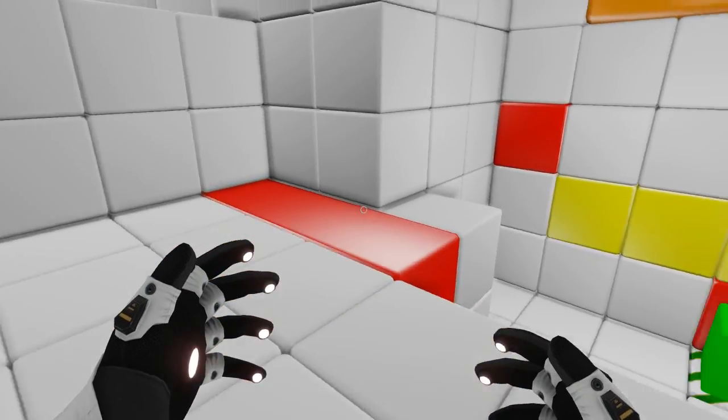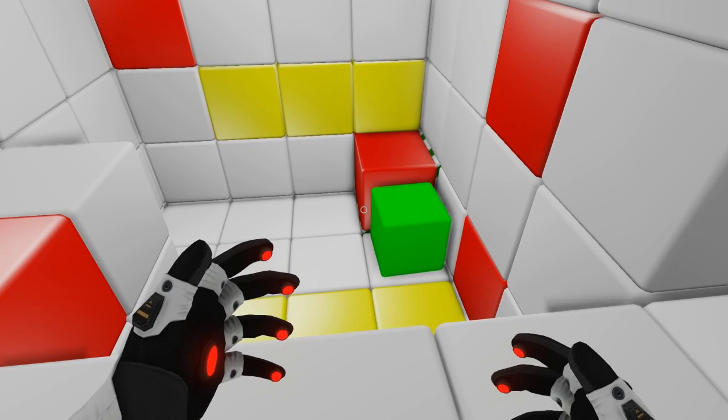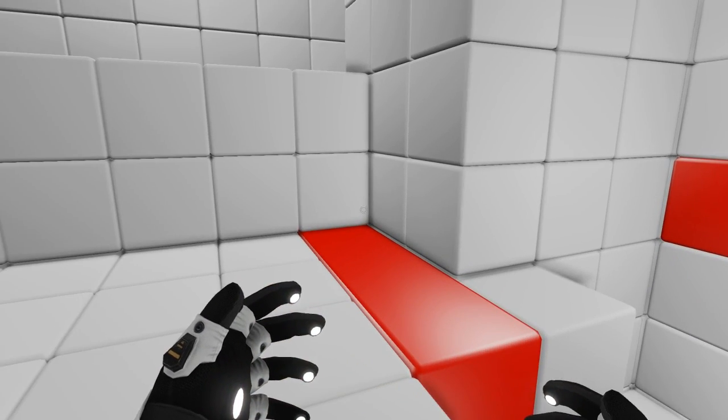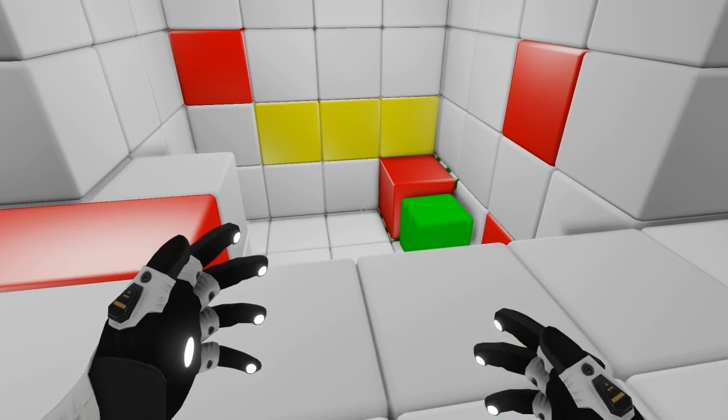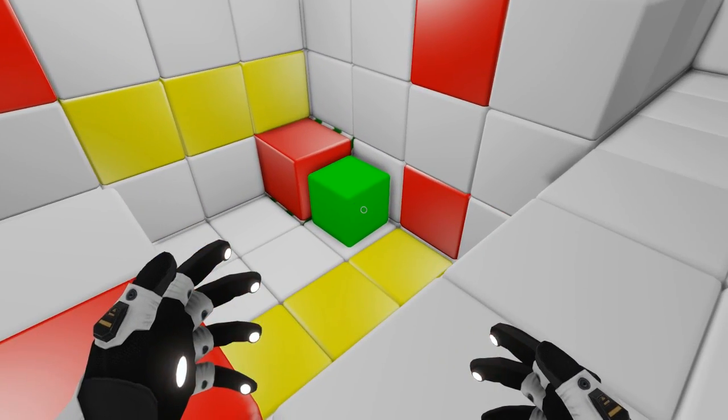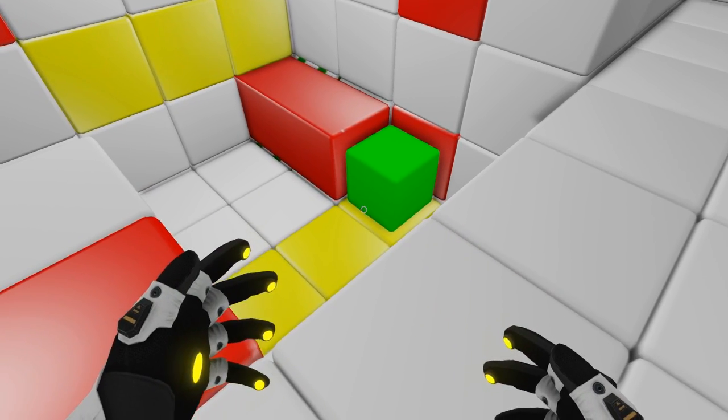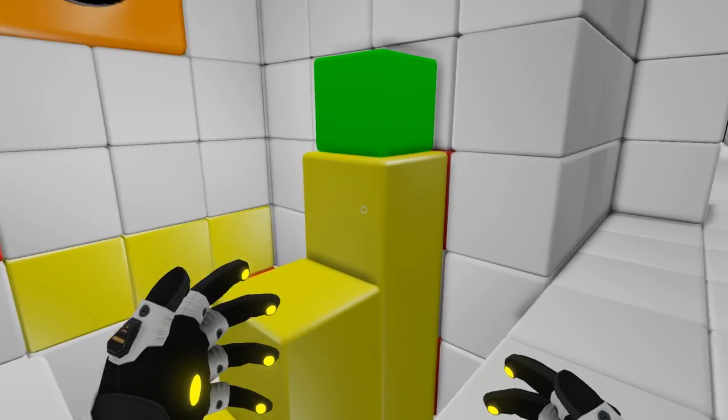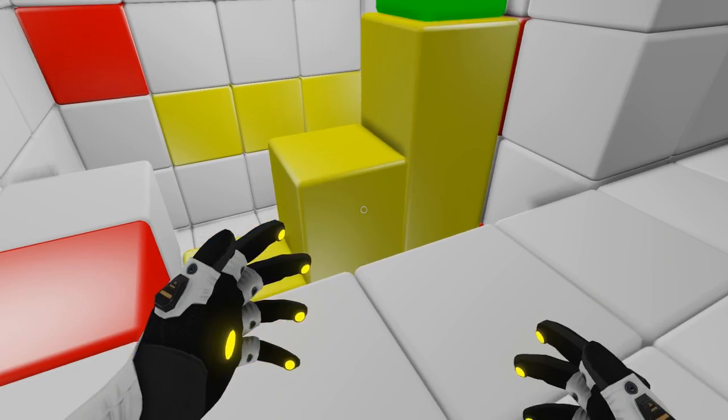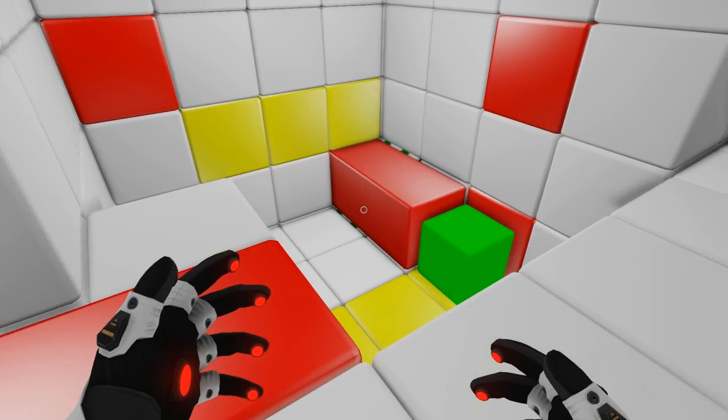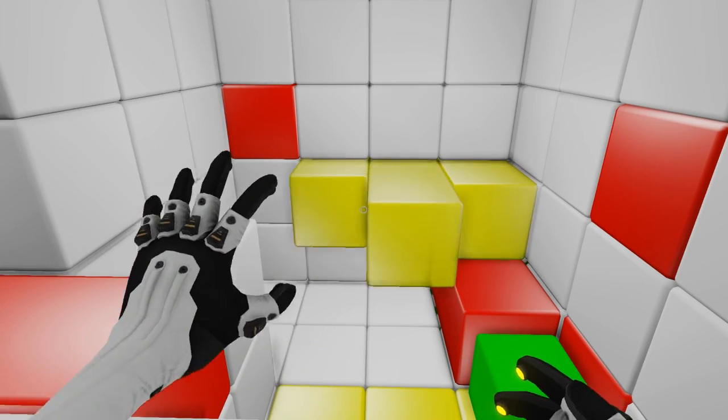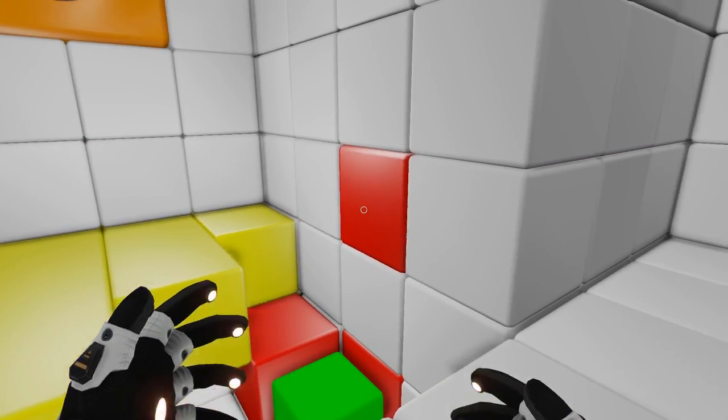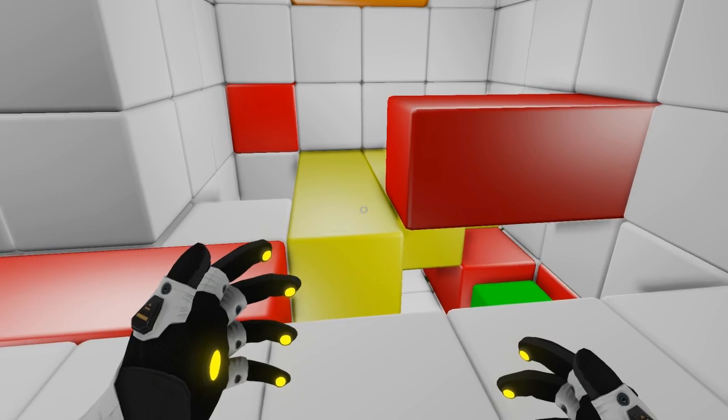We need to get this green block to here so that we can jump up to that ledge. So... That's not gonna work.